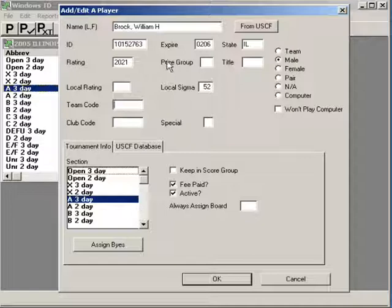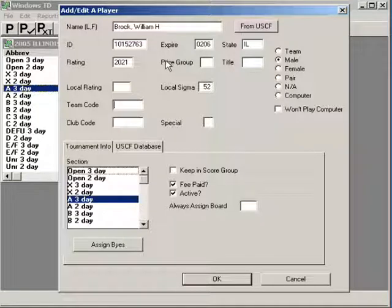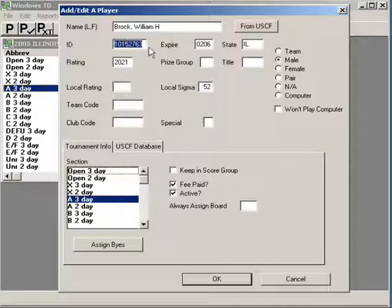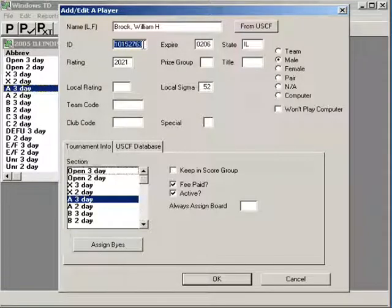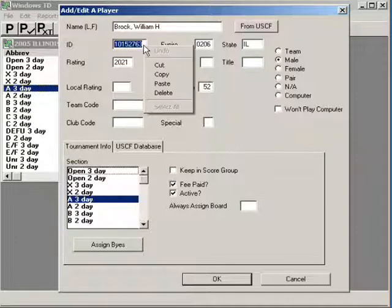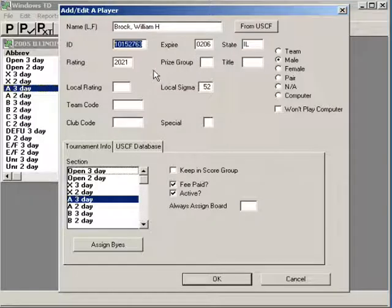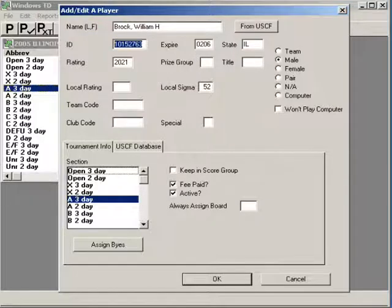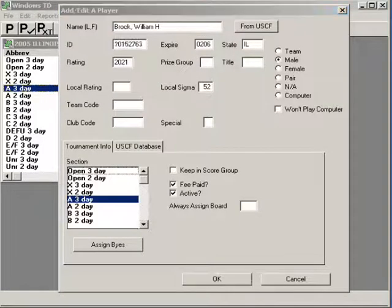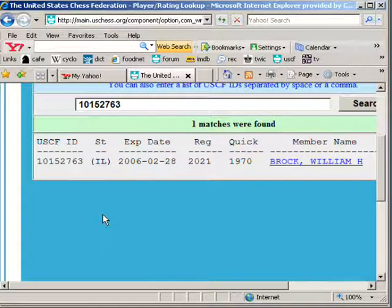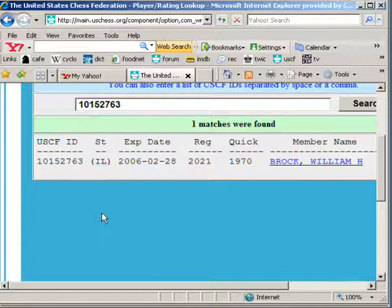Well, let's deal with the fact that this person is not a current member. Highlight their ID number. Copy it. Go to USCF USChess.org site.